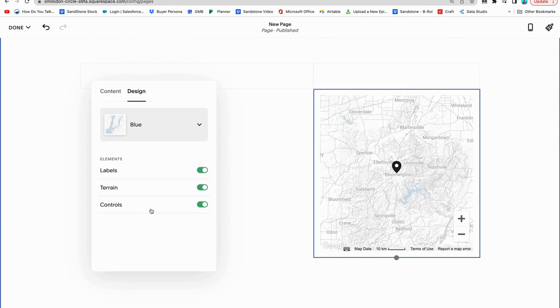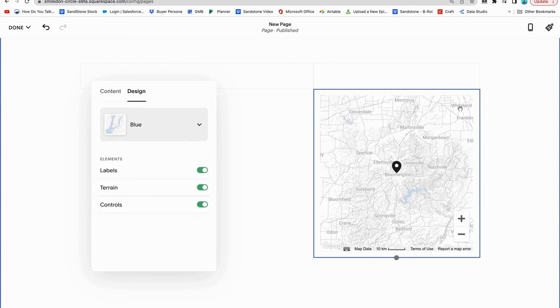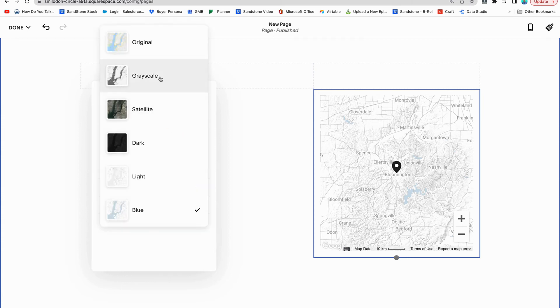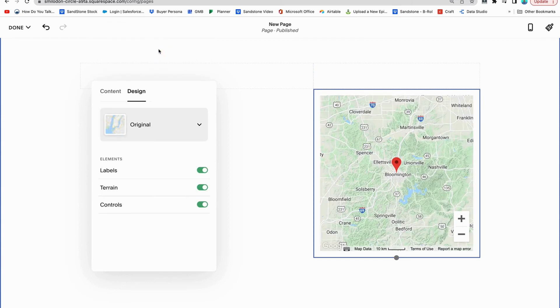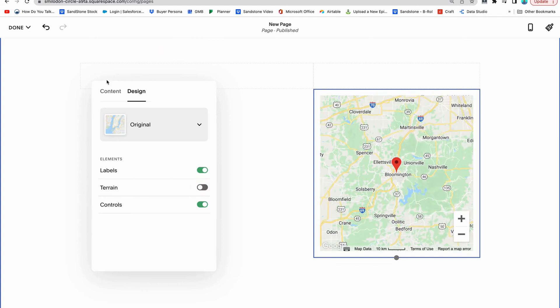So whatever fits with your aesthetic - notice out here in Bloomington there's just not a lot of water, there's very little blue. But whatever fits with your aesthetic, you don't want it to just blend in. You want it to actually be helpful. So choose something that's actually going to be helpful for people that people are going to be able to see. And that is the map block.